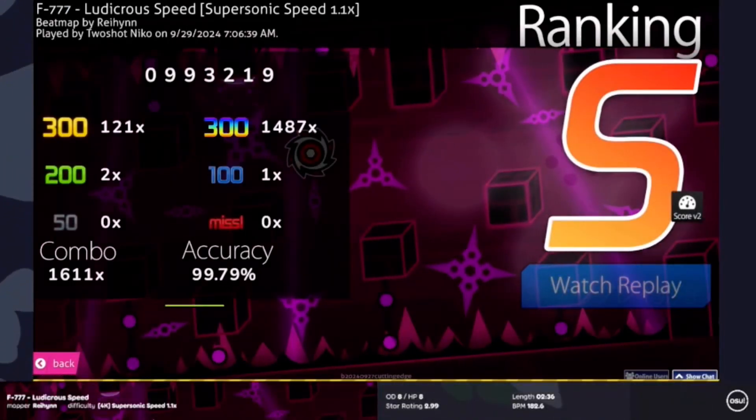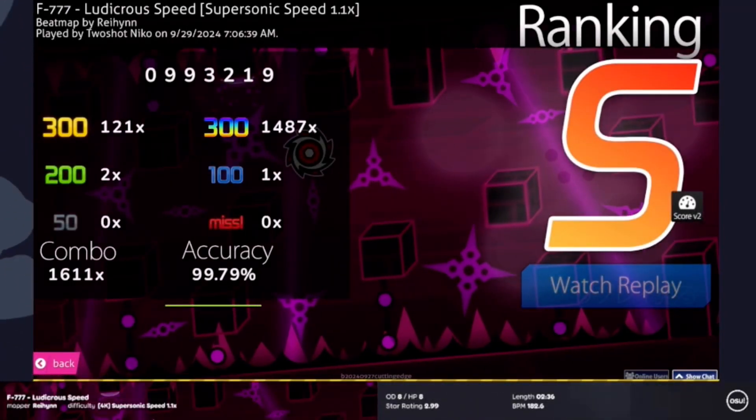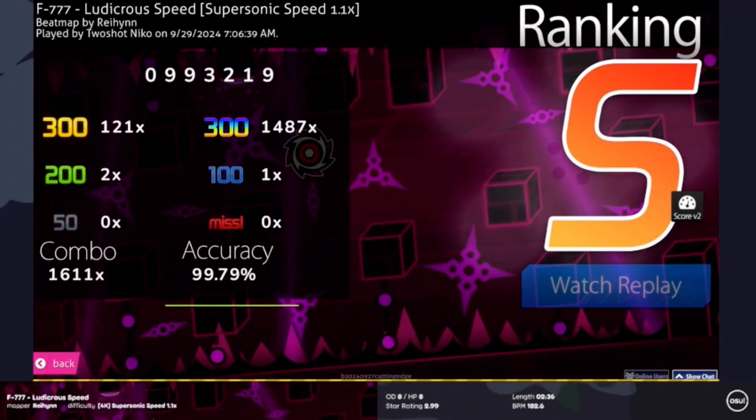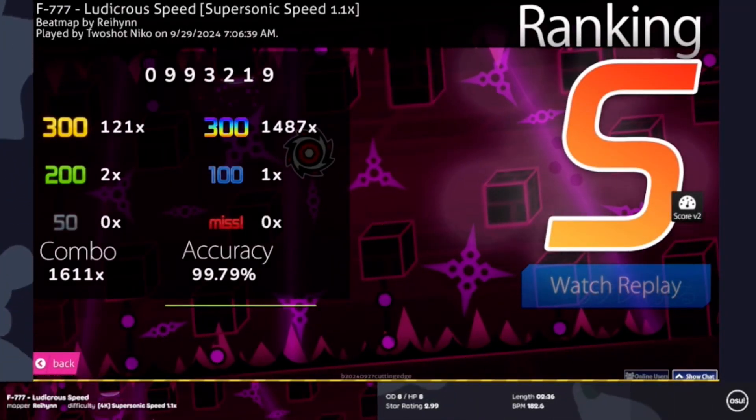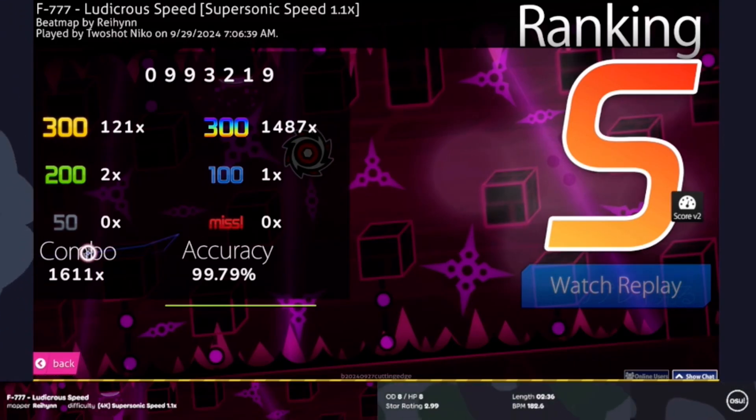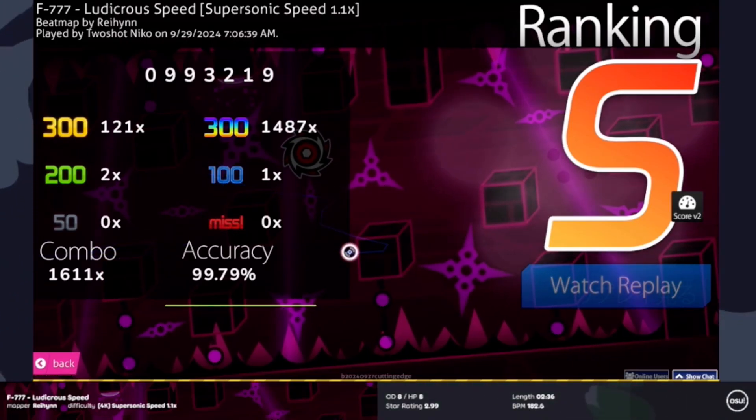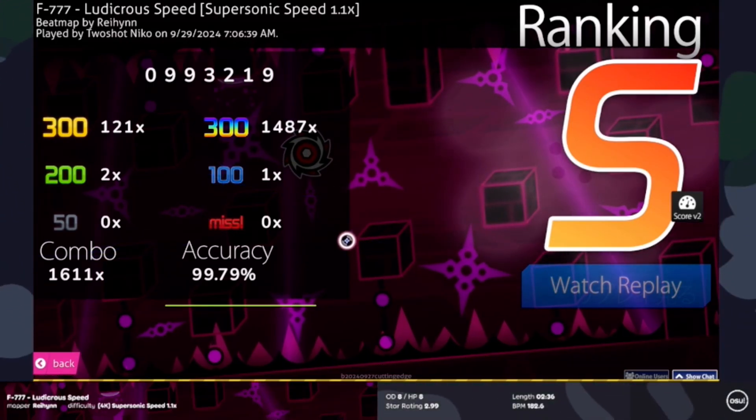Going to hop into Rise 2, it's gonna be Ludicrous Speed. This is a custom chart by Rahein.